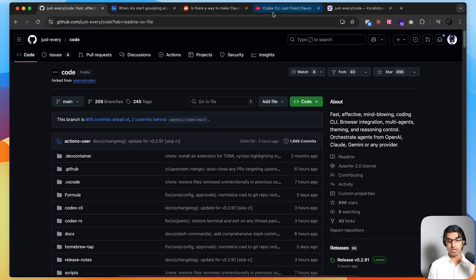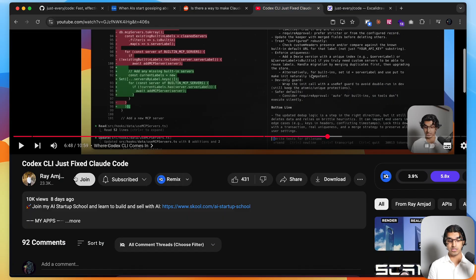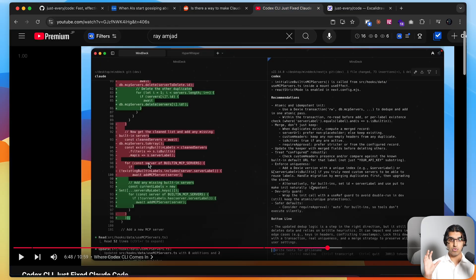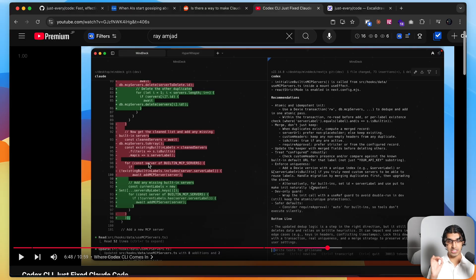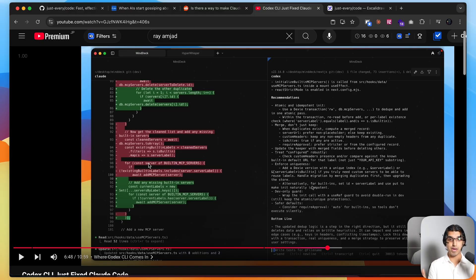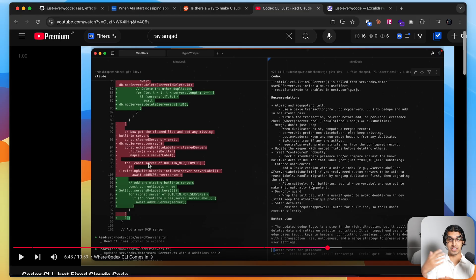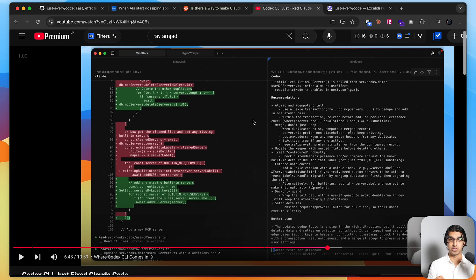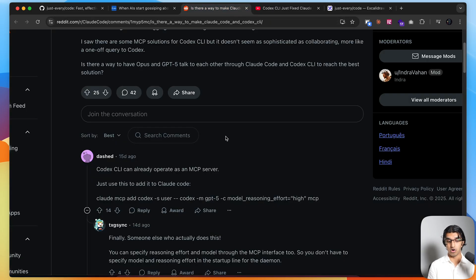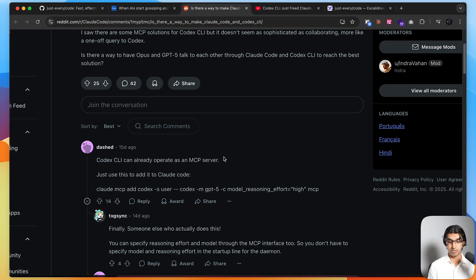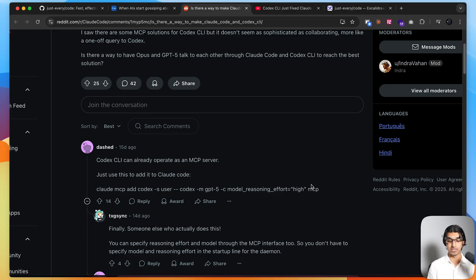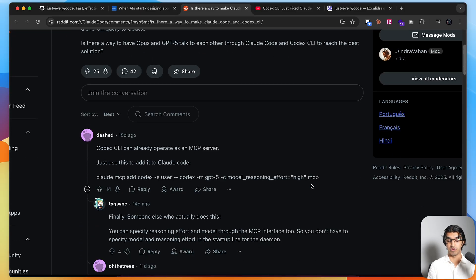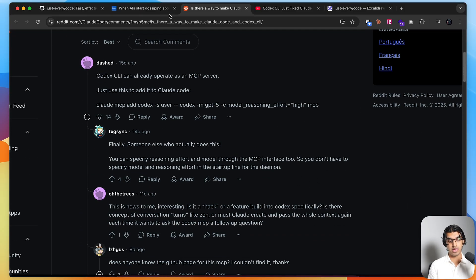I made a previous video called Codex CLI just fixed Claude Code, where I used Codex CLI to critique the implementation that Claude Code came up with, then passed that information back to Claude Code to fix its own implementation and got it to critique it again until I was happy with the final result. In my case I was a human in the loop copying information back and forth, but some people have automated this process by getting Claude Code to use Codex CLI as an MCP server.